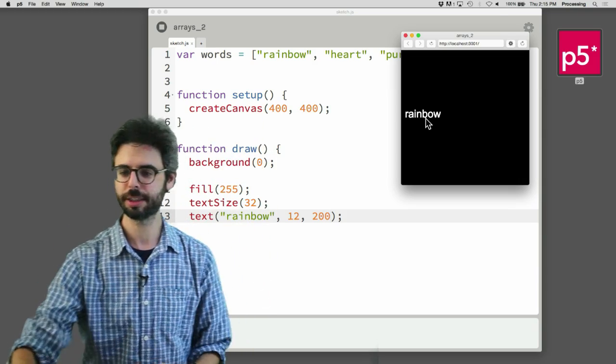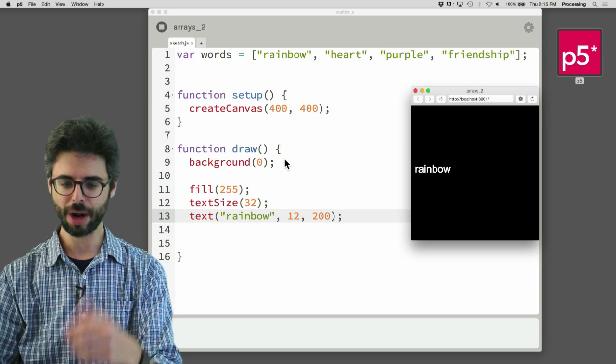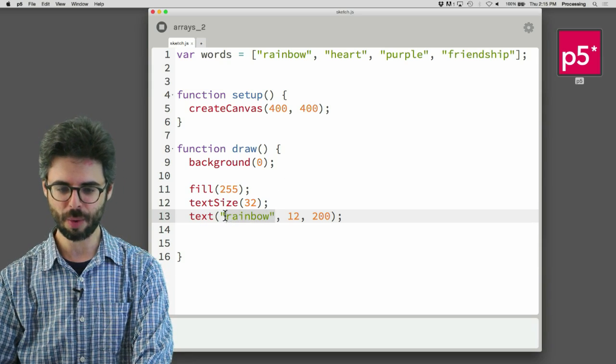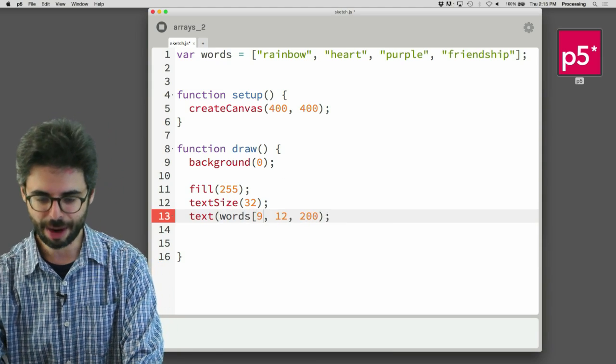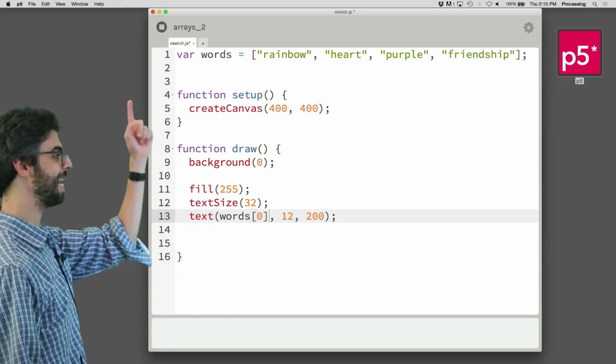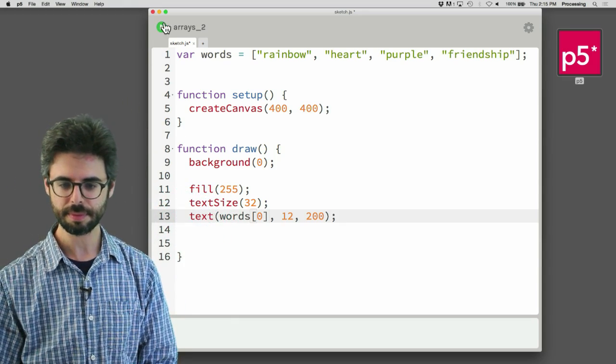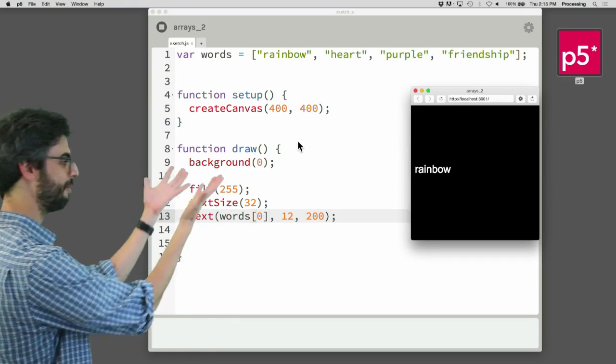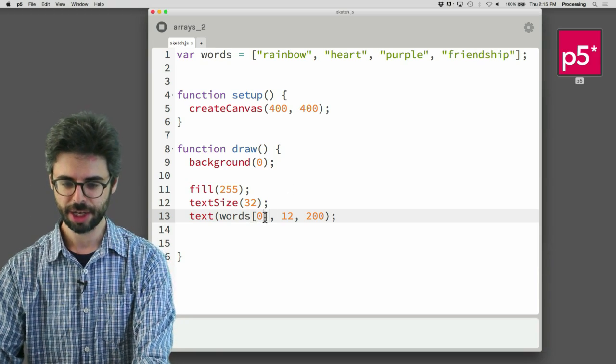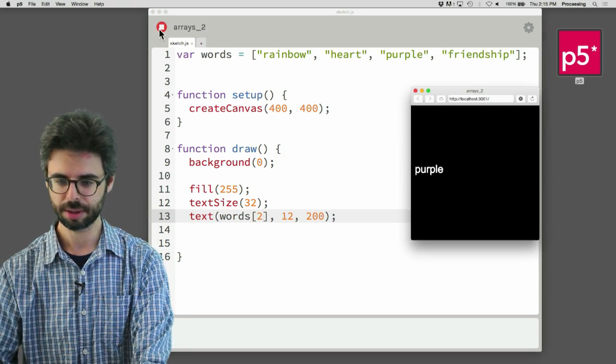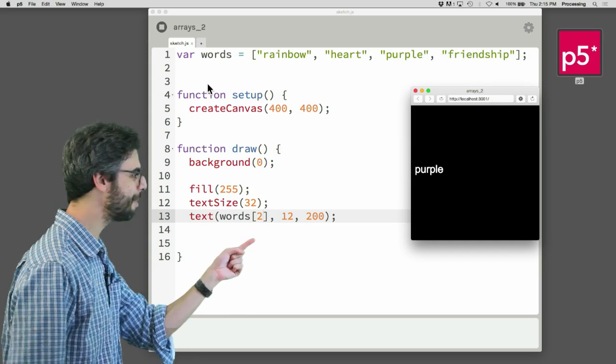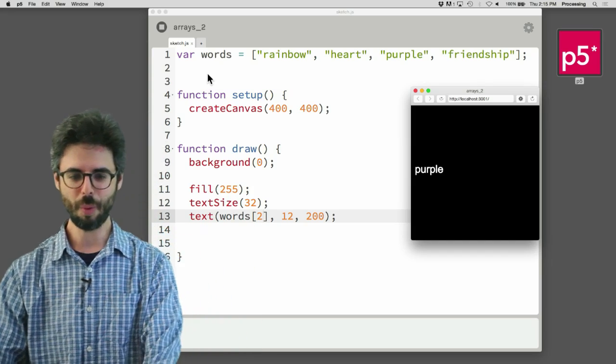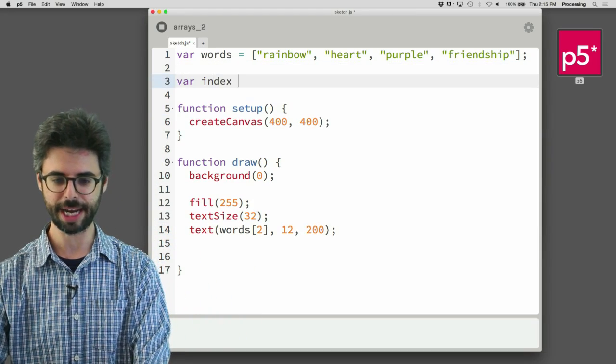So I just hard-coded rainbow here. Now I want to pull something from the array. So what I want to say is, aha, what I want is words index 0. I want that first index into the array. And there we go. I have rainbow. Now if I change this to 2, I see the word purple.